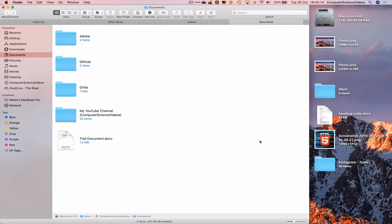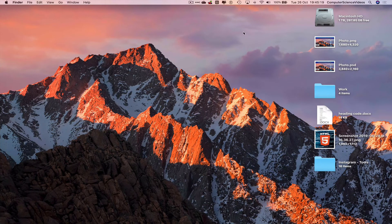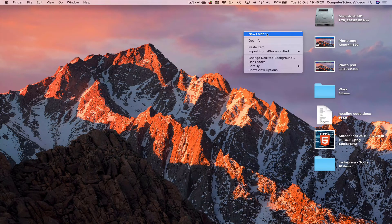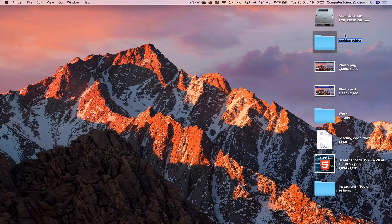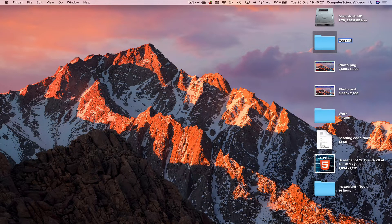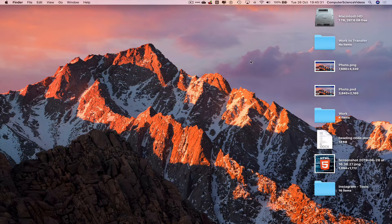Before we do that, let's create a folder on the desktop. Right-click, select New Folder, and let's call this folder "work to transfer" — and that's done.